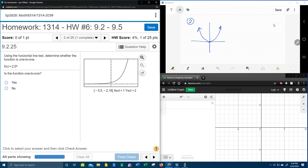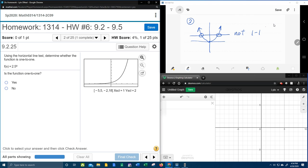What the horizontal line test says is if you can pass a horizontal line through the graph and it touches more than once, then it is not one-to-one.